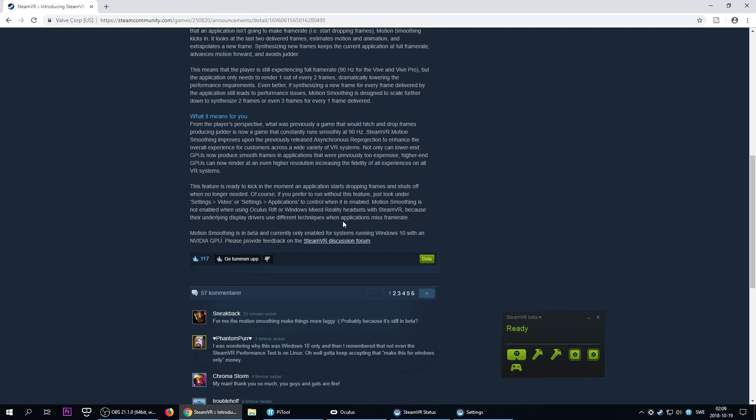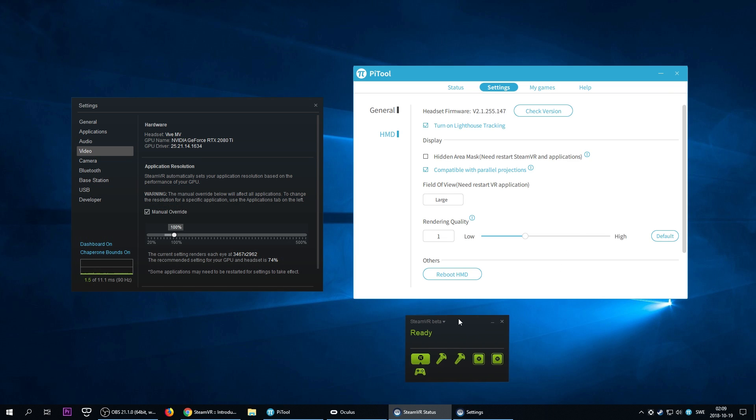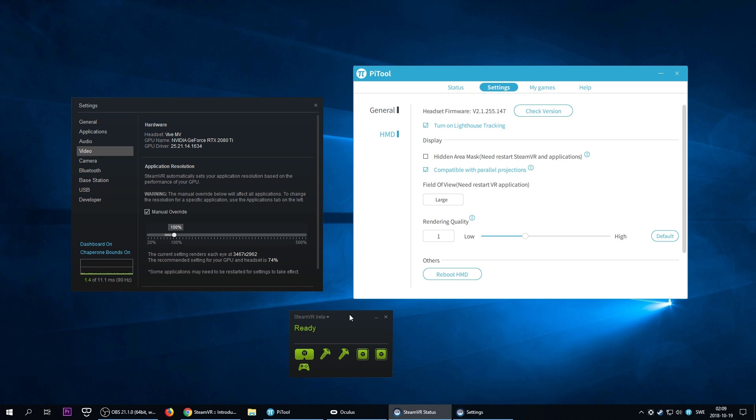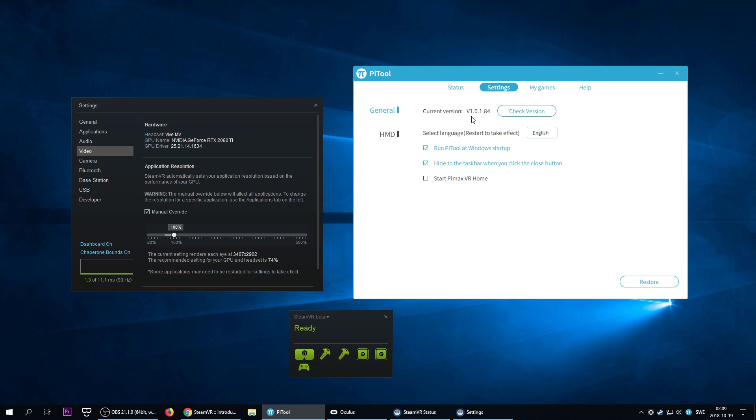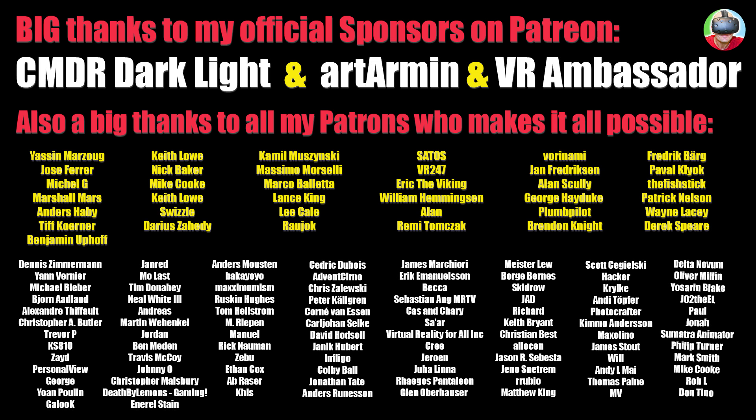So guys, I think this was it. There's nothing more I can tell you now. I'm working on another video, hopefully I'm going to have that up for you for Saturday at least. I'm going to switch back to the PiTool 76 version, or 101.76 as you see here, instead of 84, and then I'm going to try to do some new videos for you. But for now, thank you so much for watching, and please subscribe to my channel and also leave a like on this video if you found this video helpful. Thank you so much to all my Patreons and also to my official sponsors Commander Darklight, Art Armin, and VR Ambassador. See you in my next video. The next one is going to get much better than this. Cheers guys!